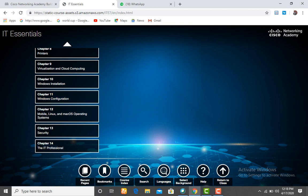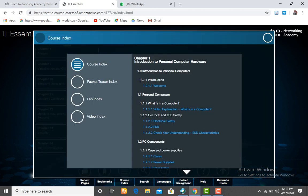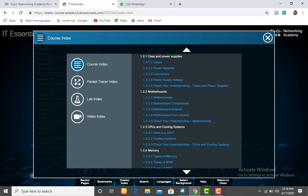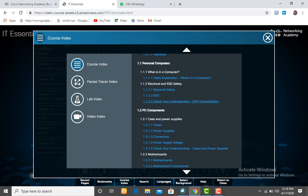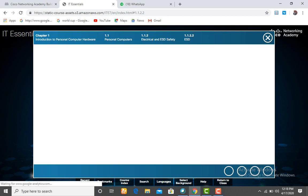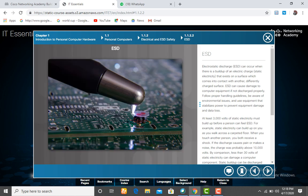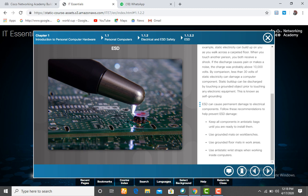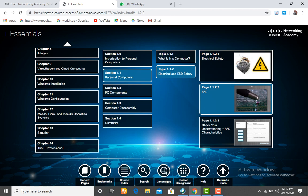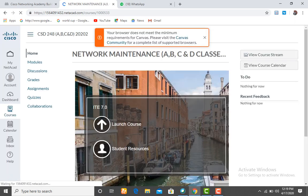When you click on Launch Course, click on any of the items and it takes you to the chapter notes. You can come to Course Index and see all the chapters. For example, if you have a chapter on electrostatic discharge that you didn't understand, click on it and it will take you directly to the notes. Electrostatic discharge occurs when there's a build-up of electrical charge. This helps you read the exact notes.